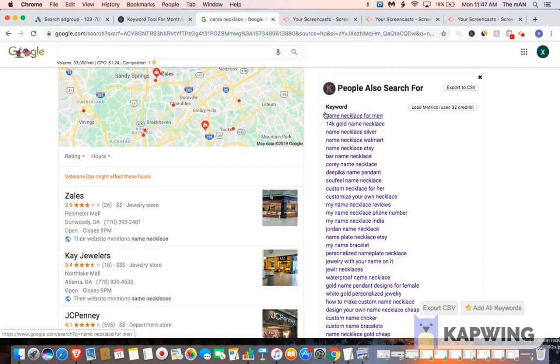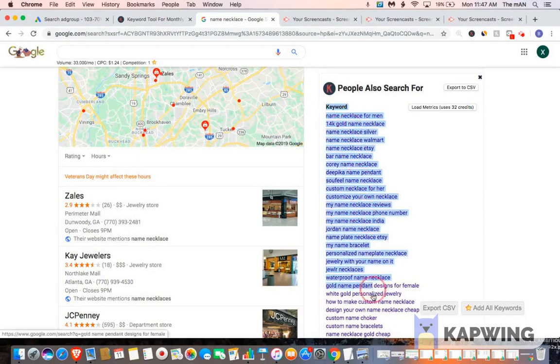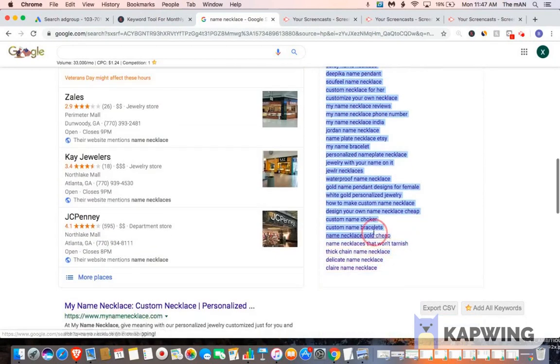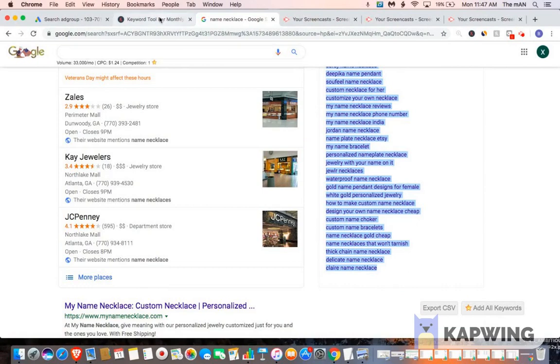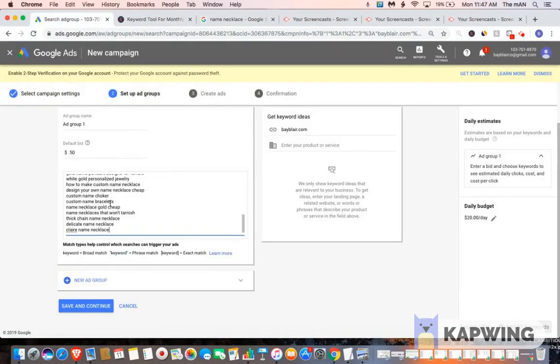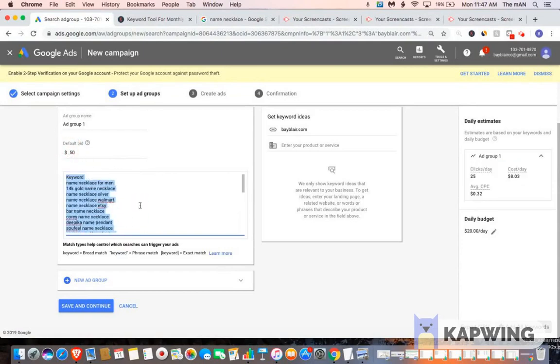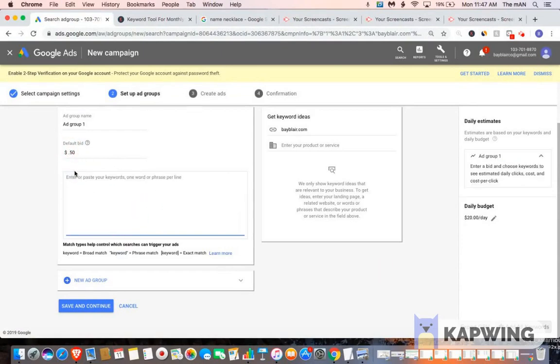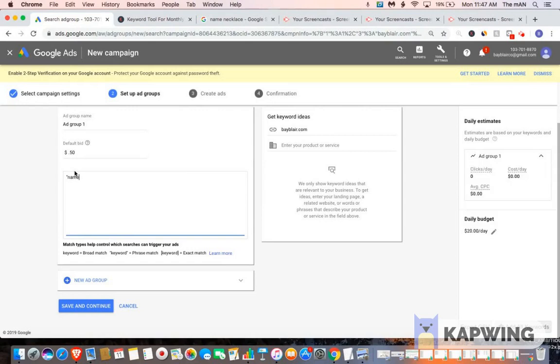As well as at the bottom, if you scroll down, you're going to be able to see related keywords and things that people also search for. So what you could do is you could just copy this and go back to your ad group, paste it in, if you wanted to, and then you put all these in parentheses.